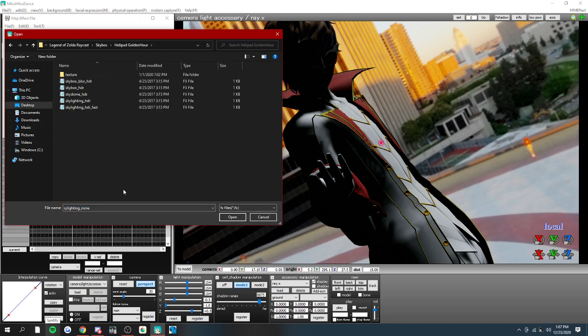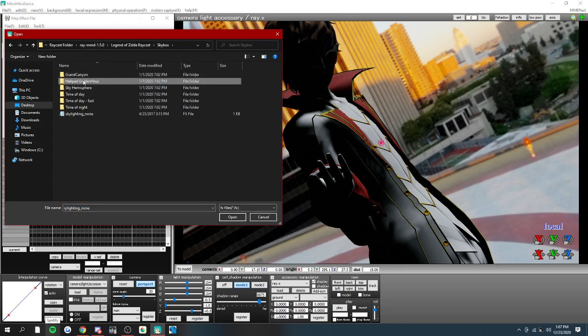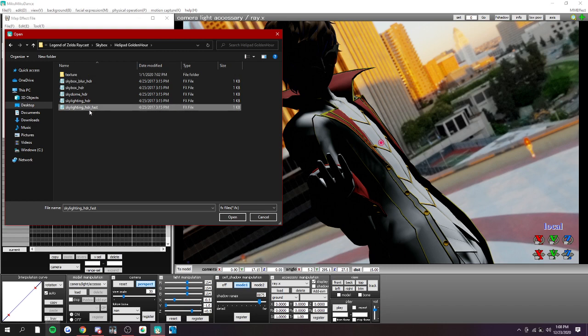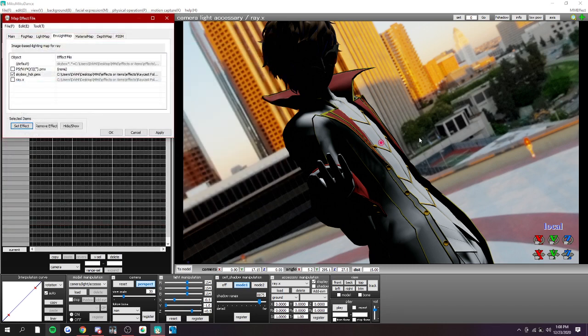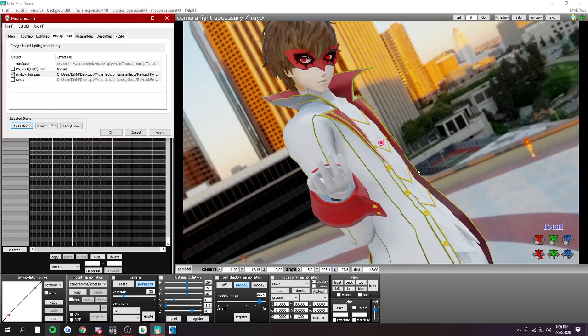Find the folder with the skybox. So I'm using the help pad golden hour, and you're going to do lighting. You can do fast or just normal. I'm going to do fast.